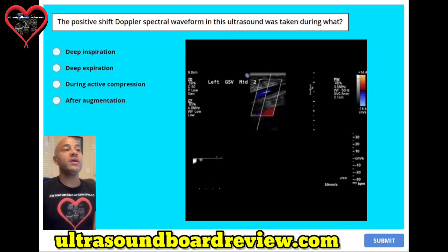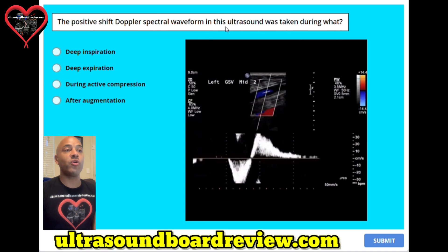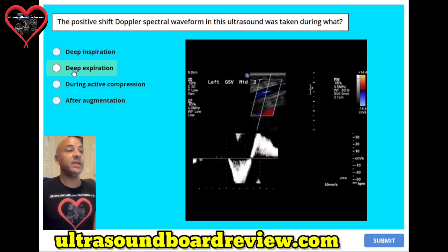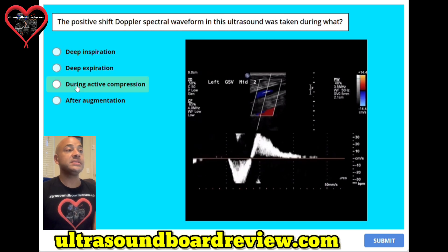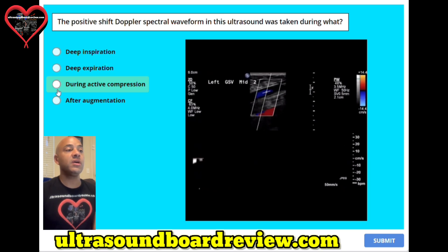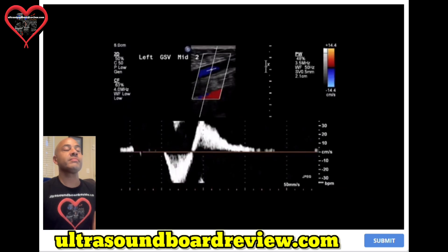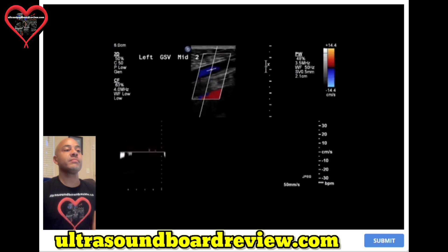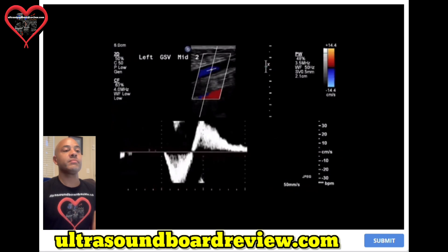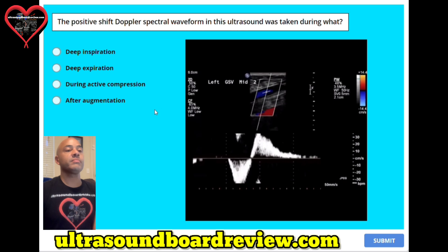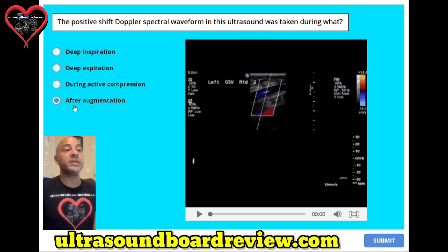Question number three. The positive shift Doppler spectral waveform in this ultrasound was taken during what? A. Deep inspiration. B. Deep expiration. C. During active compression. Or D. After augmentation. The answer is D, after augmentation.